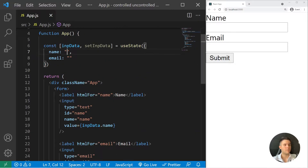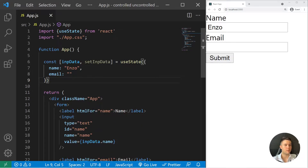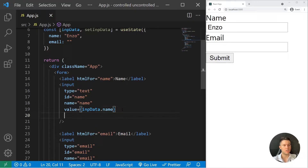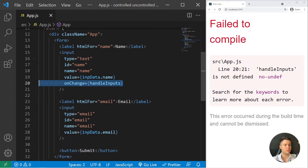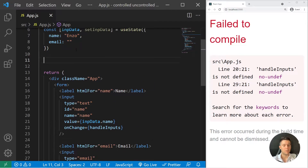Right now if I type something it won't write, because the value is linked to my state. This is the first way to link those. Then we need to link with an event — the onChange event. onChange will trigger a handleInput function, for example, and we put it on both inputs.